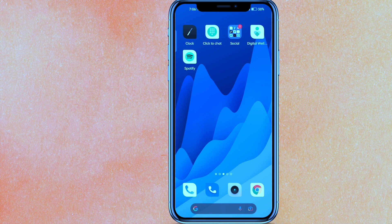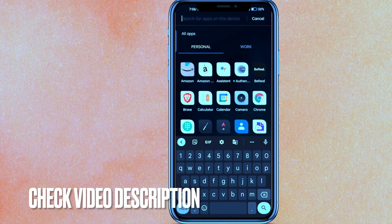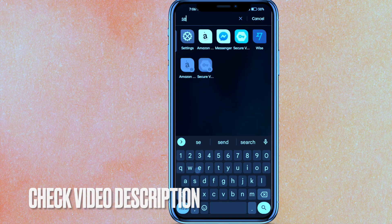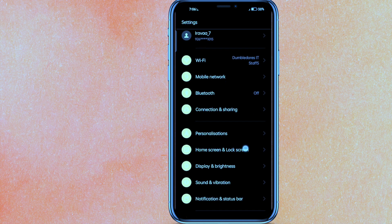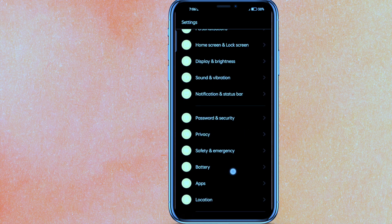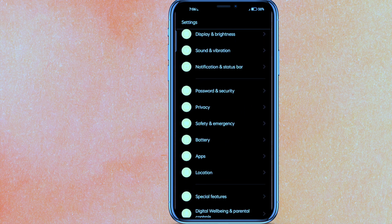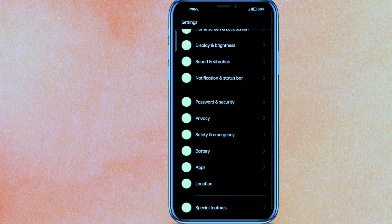Check the video description — I will try to leave the written instructions there. So the first thing we have to do is go to the Settings of our phone. These settings are similar to other Android phones. Here you have to go to Privacy.